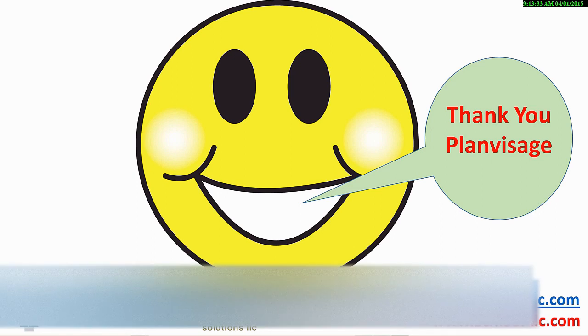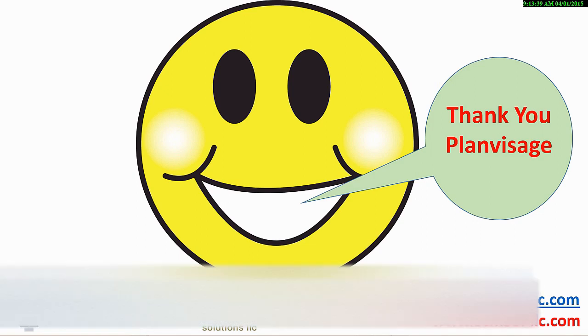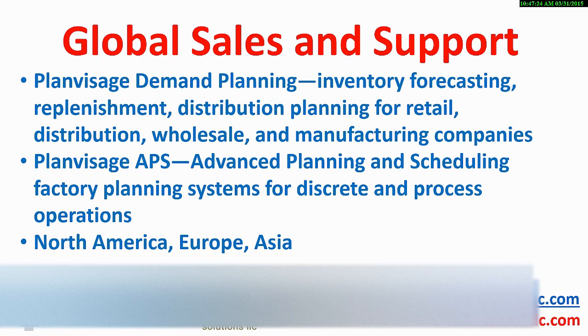Thank you for staying with us consuming all this detail. Are you not delighted that PlanVisage's replenishment and distribution application takes care of all these calculations, resulting in measurable benefits?